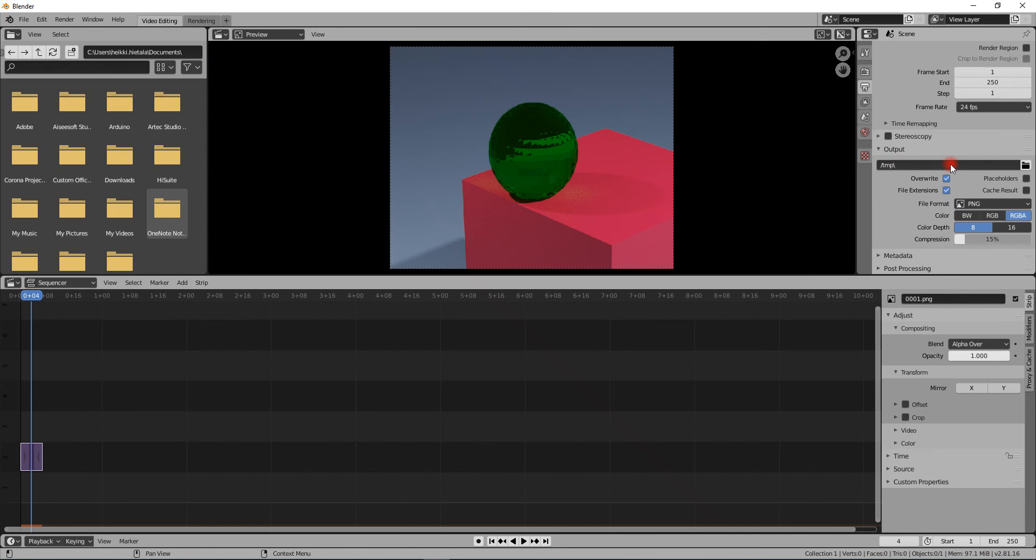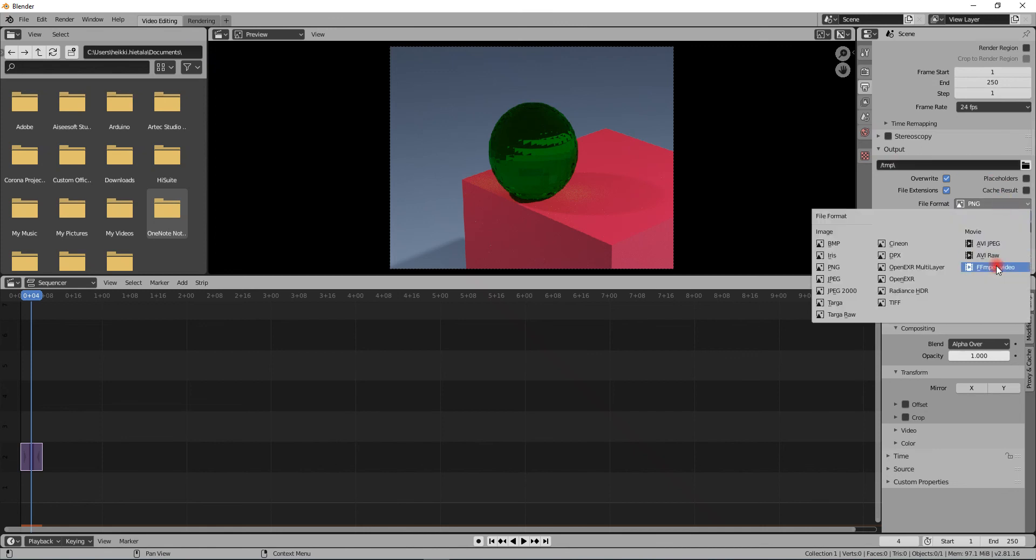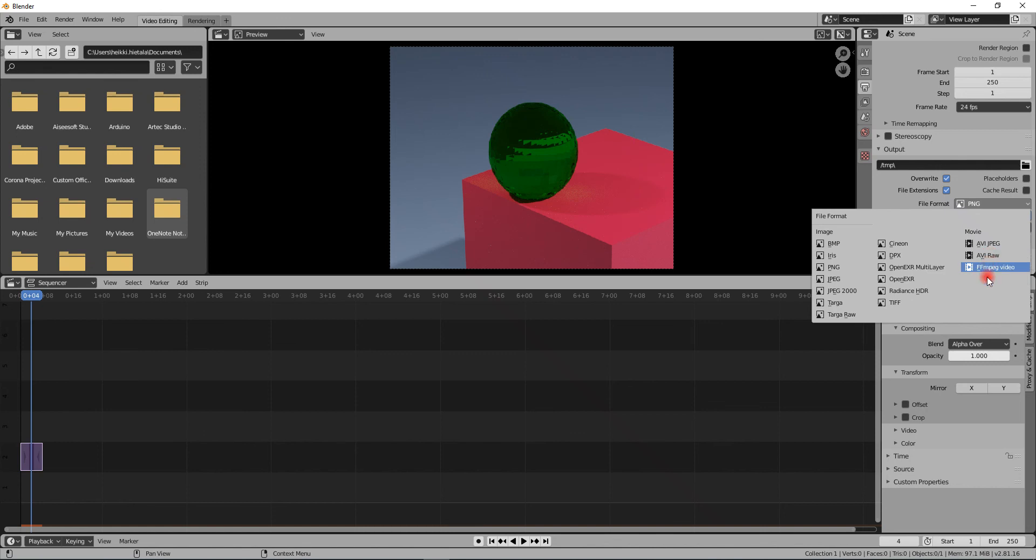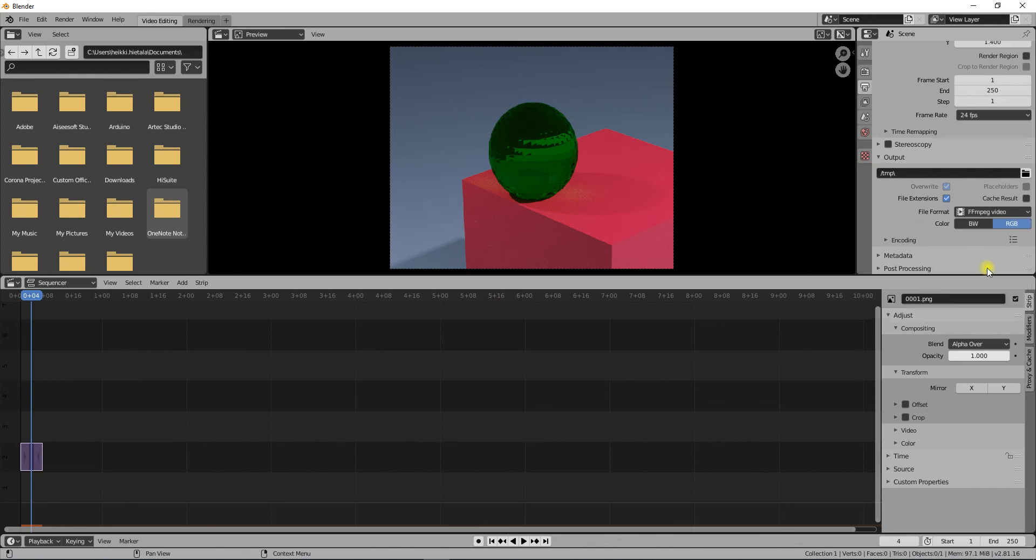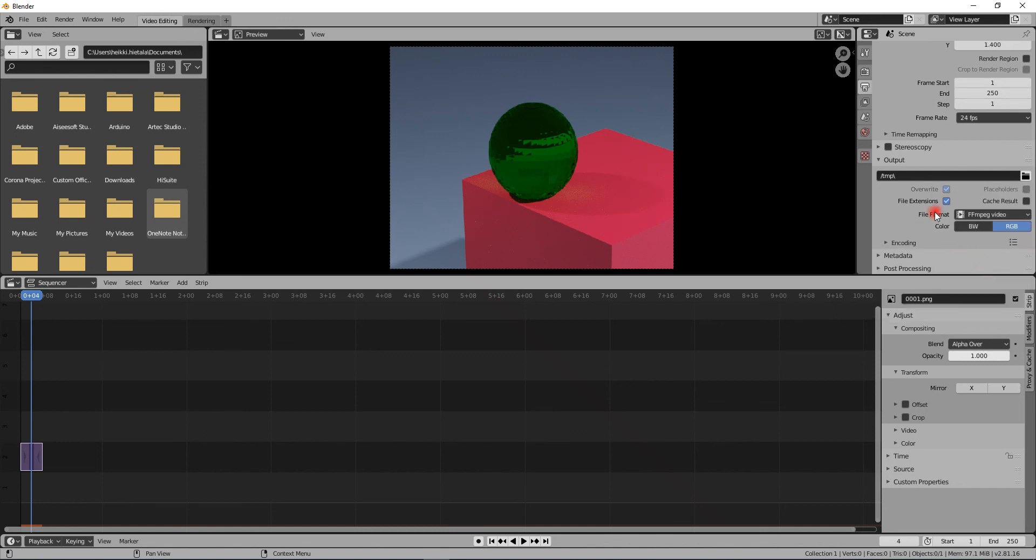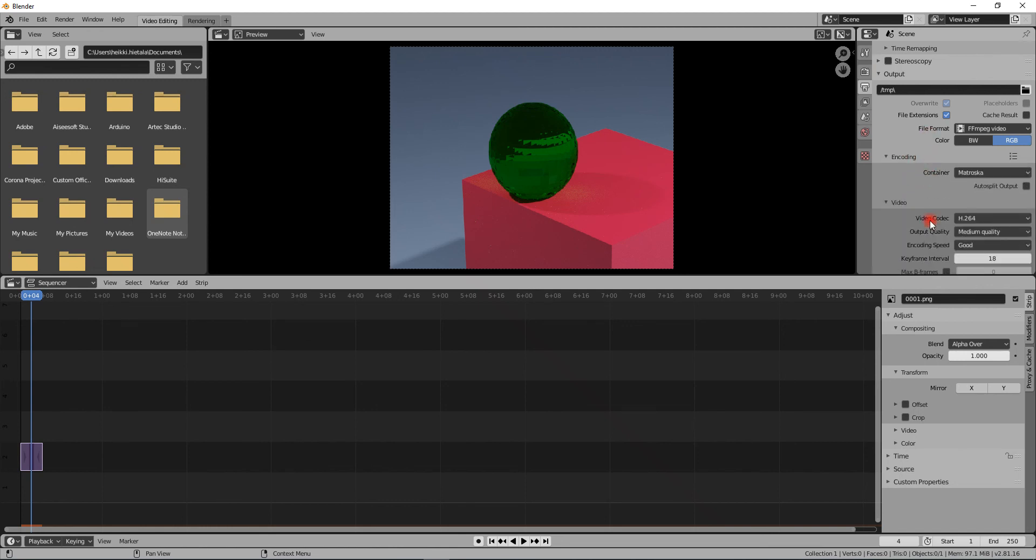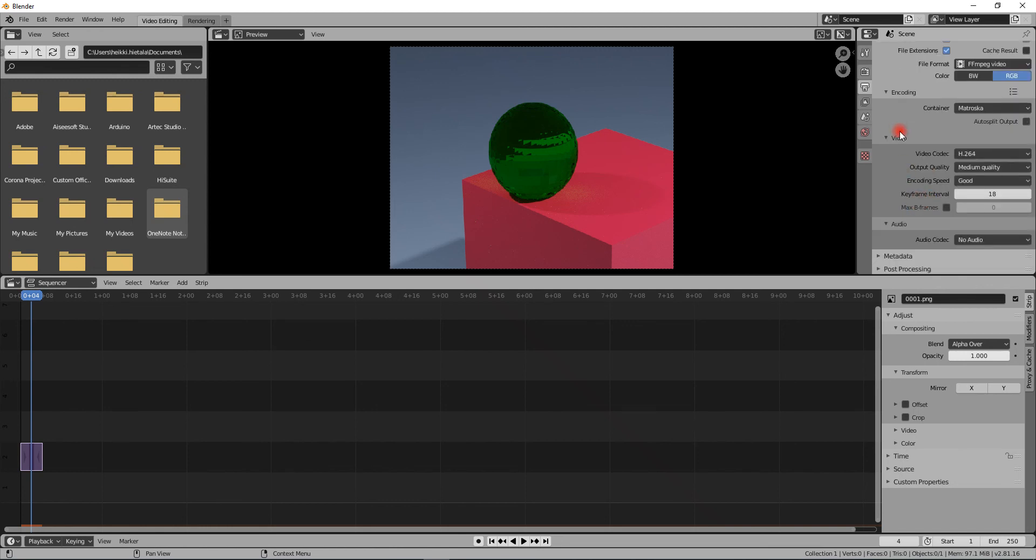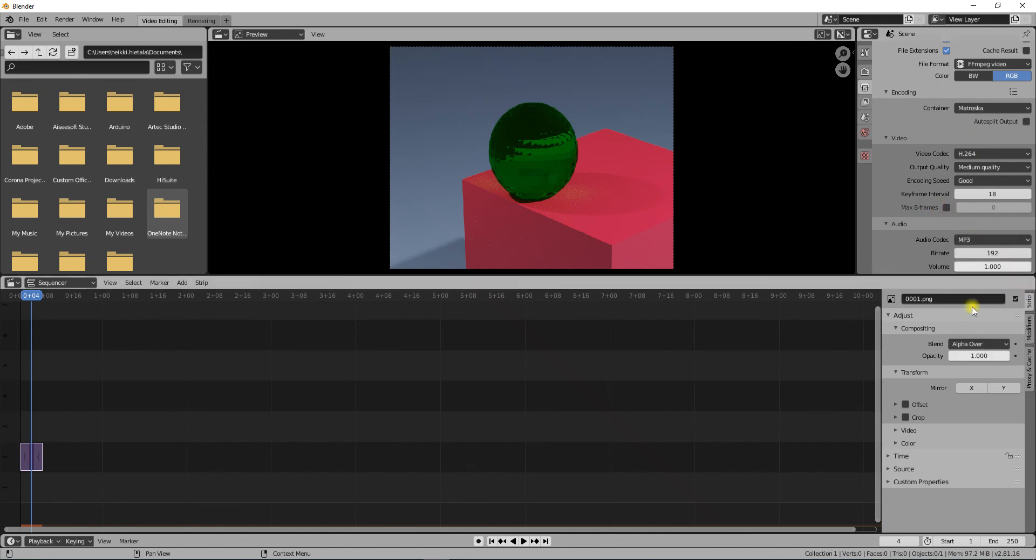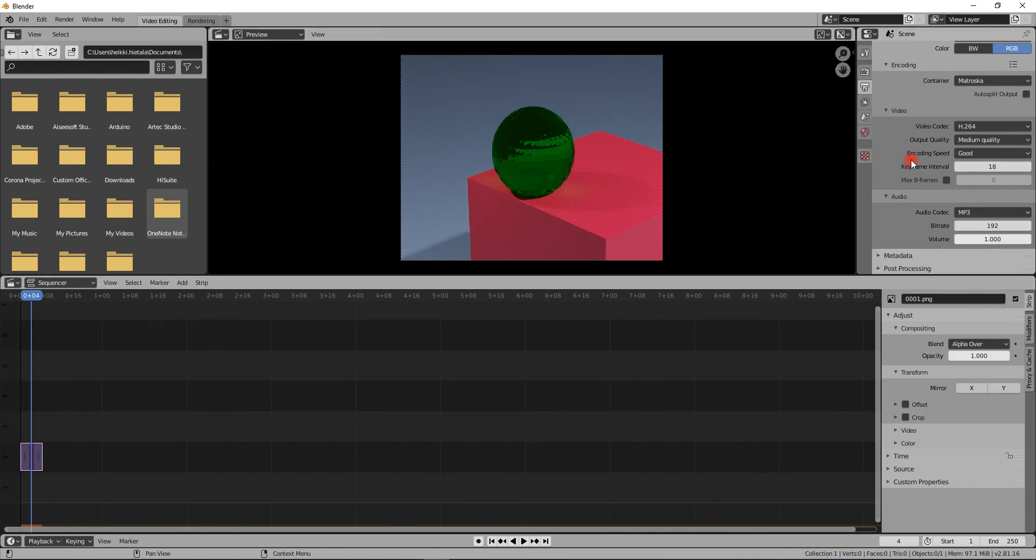While we're in this video editing mode, we can now turn on FFmpeg video or AVI or AVI raw, but FFmpeg is actually pretty good. Just select RGB, and if you want to have sound in it, you go to your video audio codec, set it up as MP3, and now you can add sound to it.